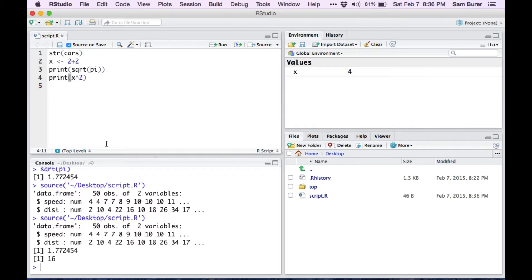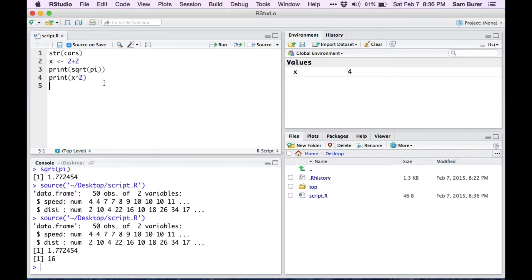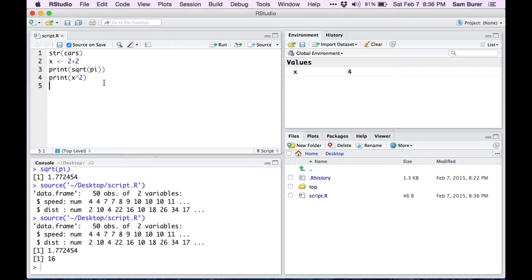Now you can do anything in this script that you could do in the console. So you should think of your script as kind of a static version of the console. It's very handy for keeping those. What's also nice is for saving it and sharing it with others. So let's just close RStudio here.